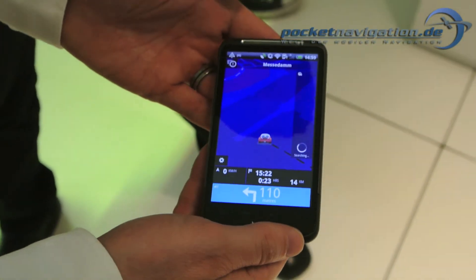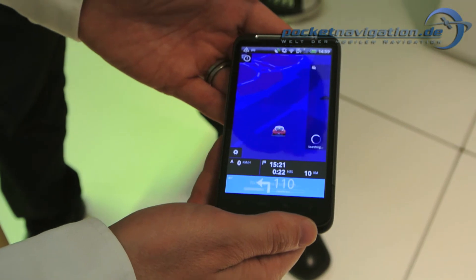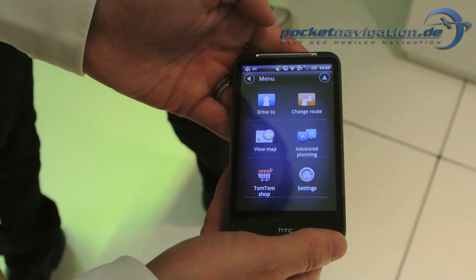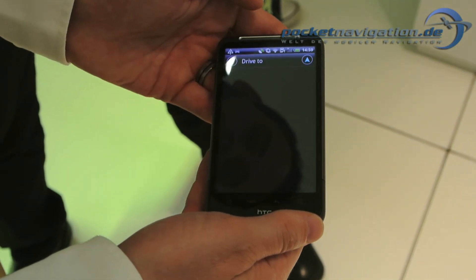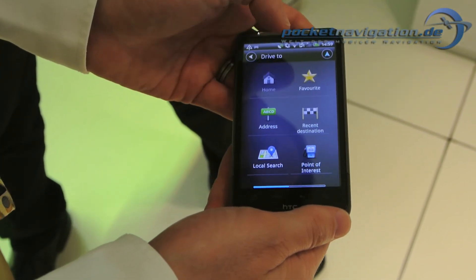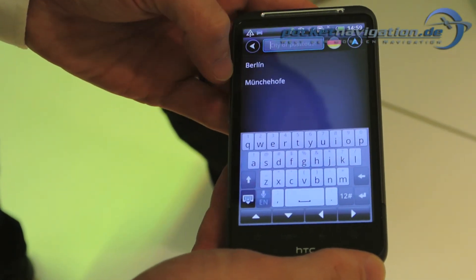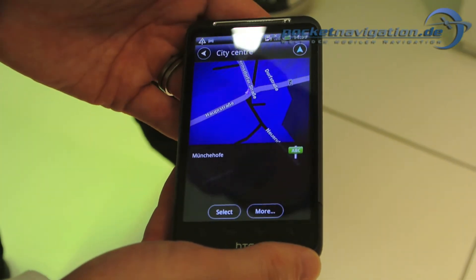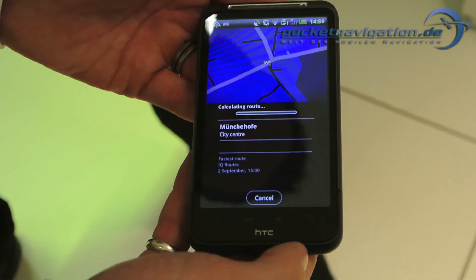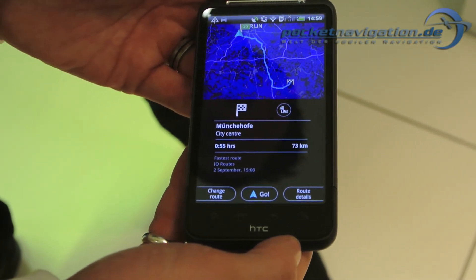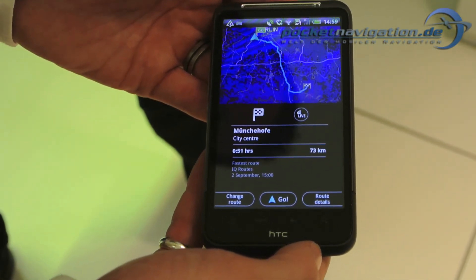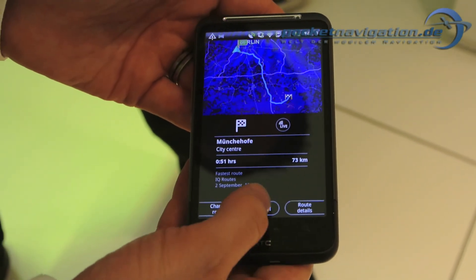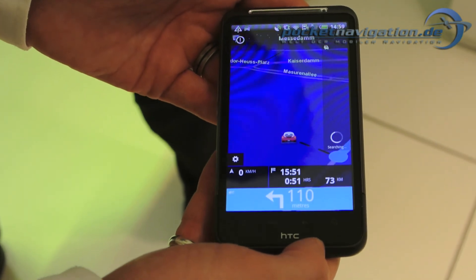This is available in October of this year. Let's show a route calculation simulation — we'll do an address, let's do city center. Select. It's just calculated the route for you. This trip will take 51 minutes, and it's your fastest route based on HD traffic. You just press go, and you're off.